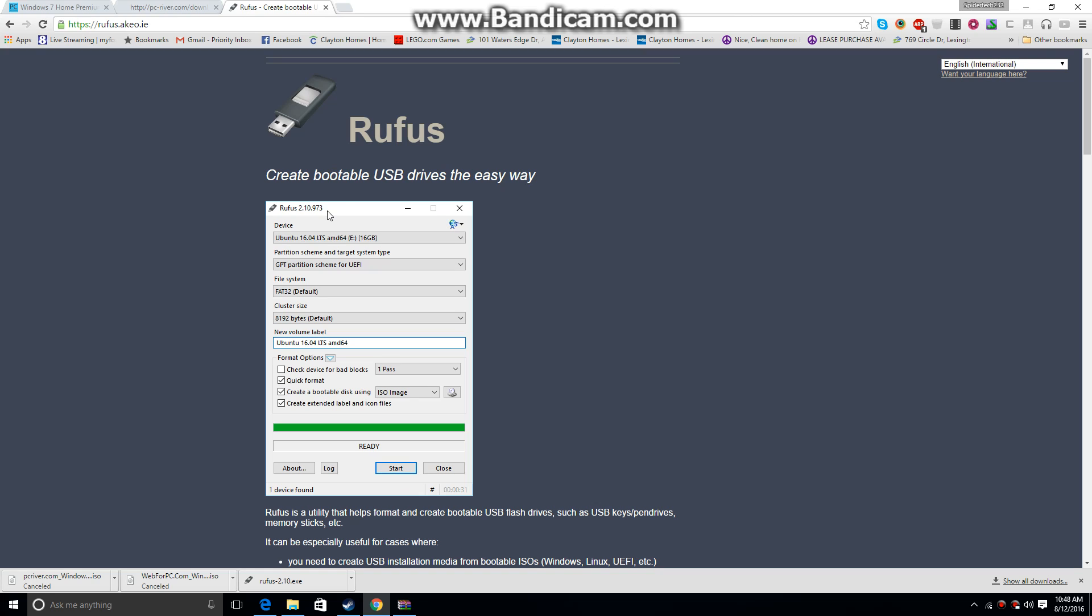Which really helps if you do not have an OS on your computer, like if you built it, or if you install a new hard drive. You're just going to boot from the USB, and then you'll have all your stuff and you'll be good to go.